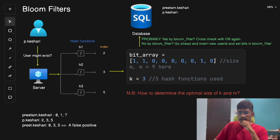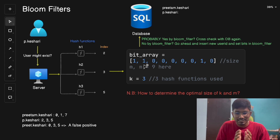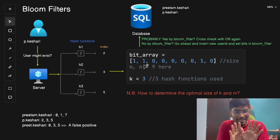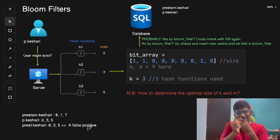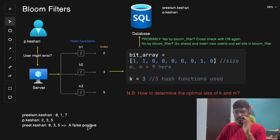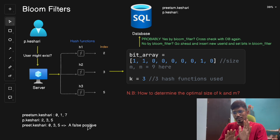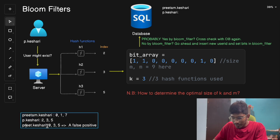To summarize: if the bloom filter checks a username and finds all bits are set to 1, it says the user might be in the system — it's not 100% guaranteed. If any one bit is set to 0, the system can definitely and confidently say the user is not in the system. That's the key trade-off with bloom filters.